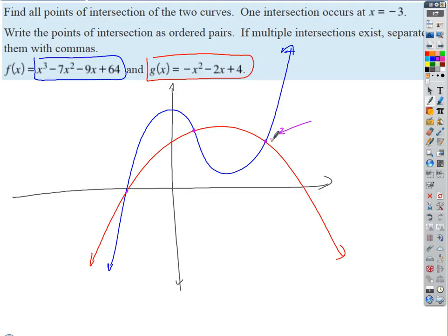At each of those intersection points, the red x and y values compared to the blue x and y values — they're the same. That's important. So if they're the same, how do you set up an equation to find the places where these functions intersect? You're just setting them equal to each other — asking the math: where are the places where these x and y values are the same as those x and y values?